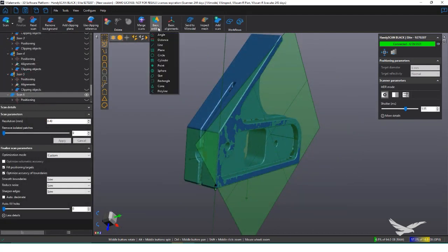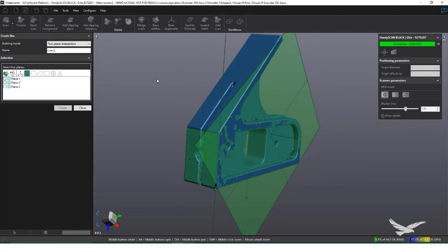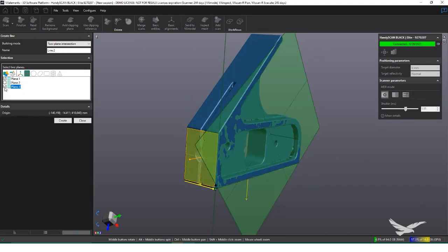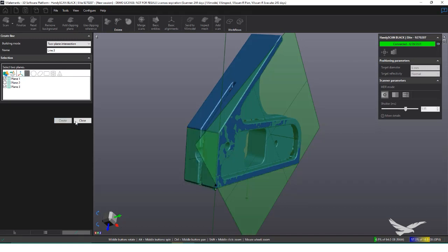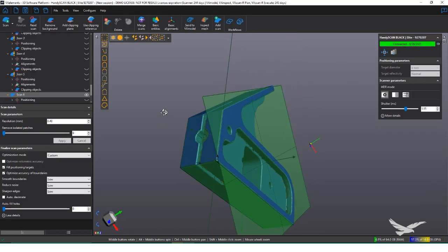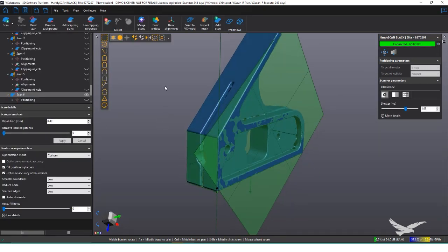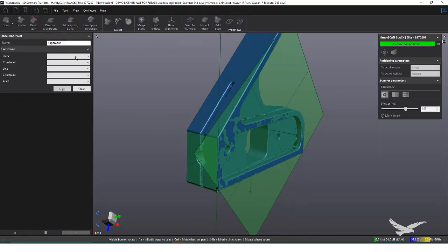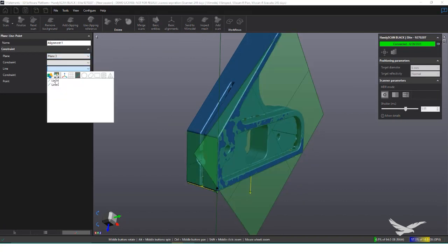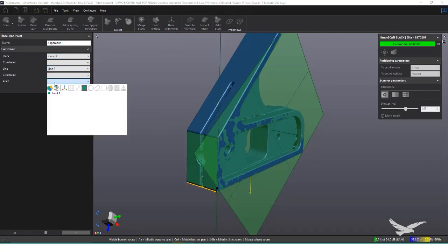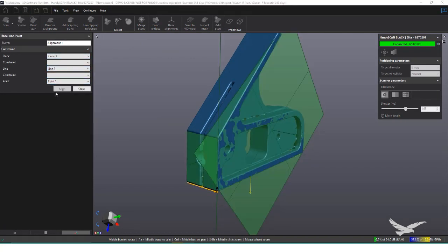In the Align tab, there's a couple different ways to align, and I'm going to choose Plane Line Point options, so we can assign these primitives to an axis constraint. Similar to a datum alignment, we can use these primitives to make a perfect alignment, as seen in our workspace.